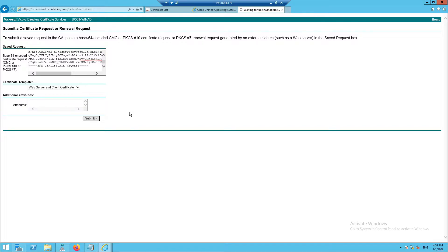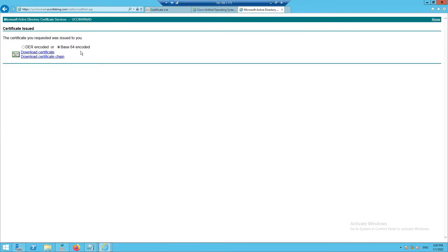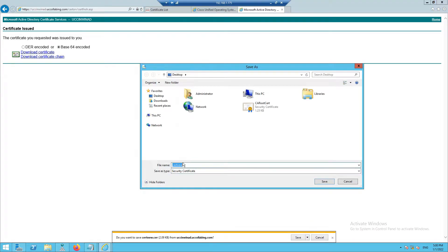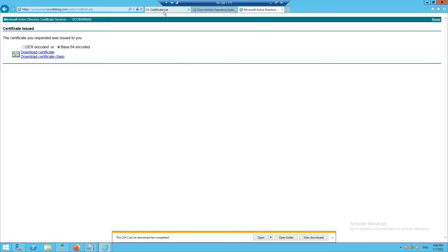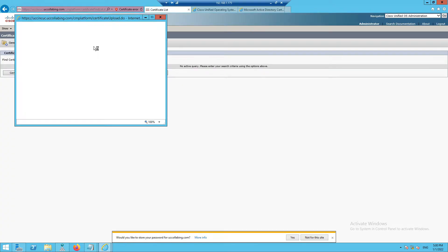It will give you an option to download the certificate. Select Download Base64 Certificate, click Download Certificate, and save the file. I'll name this certificate 'CCUC_cert'. Now go back to Unity Connection and click on Upload Certificate.